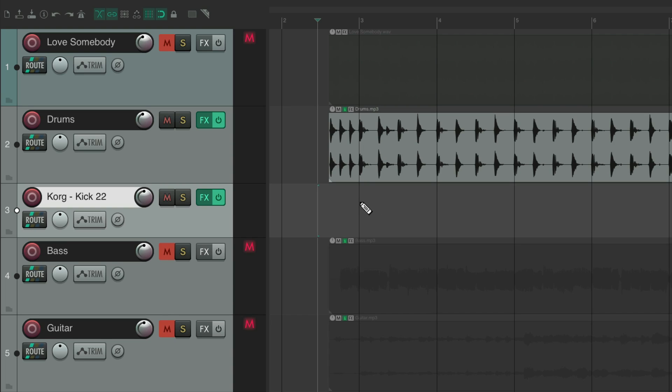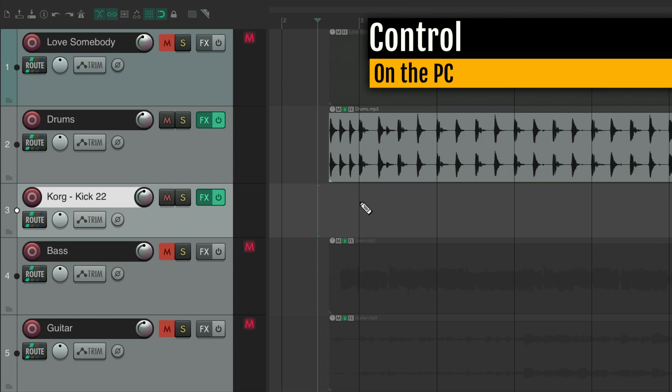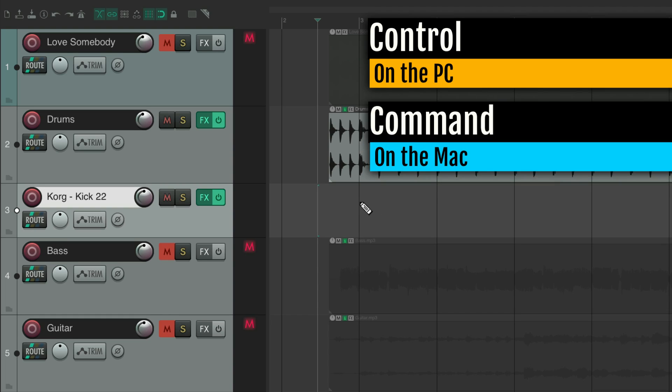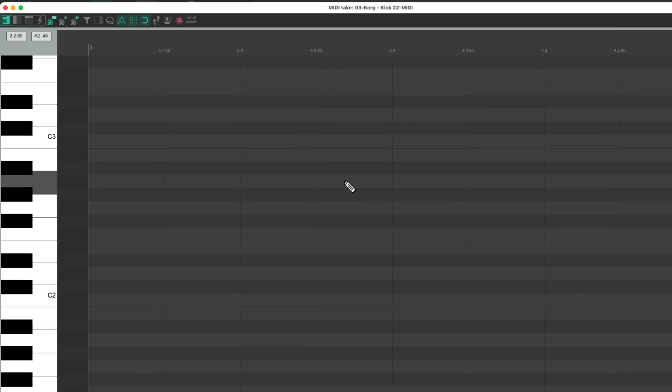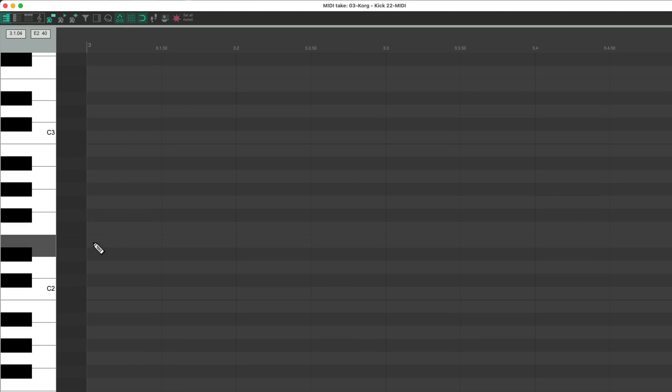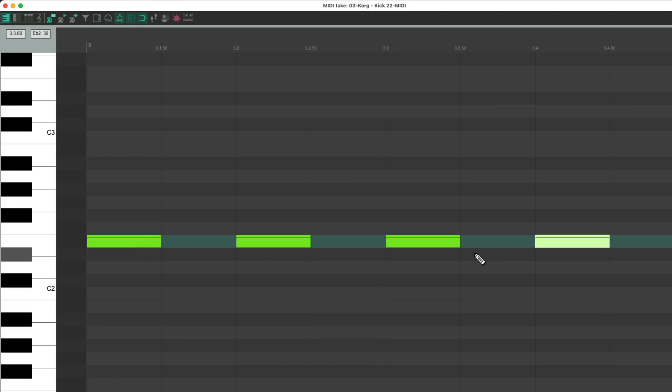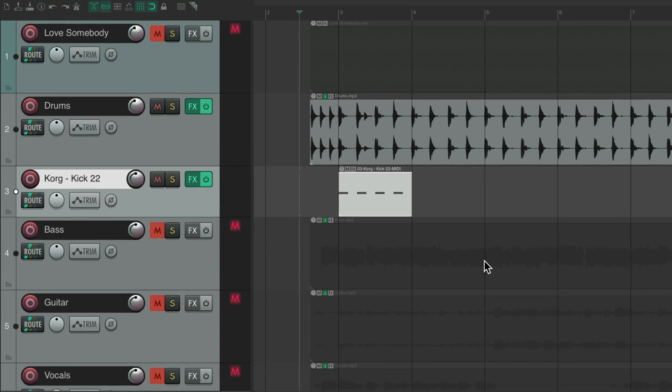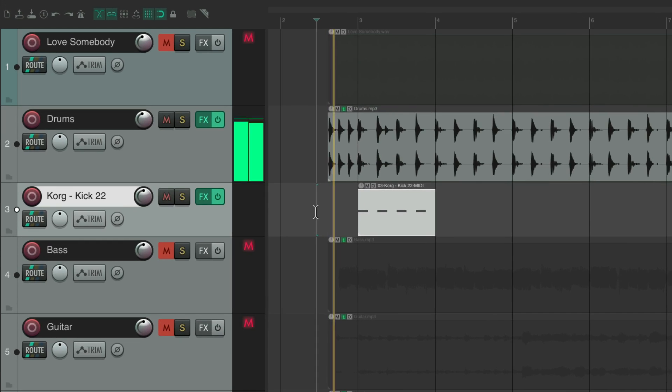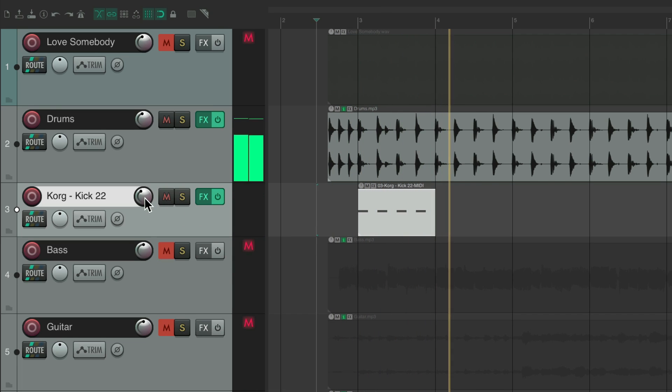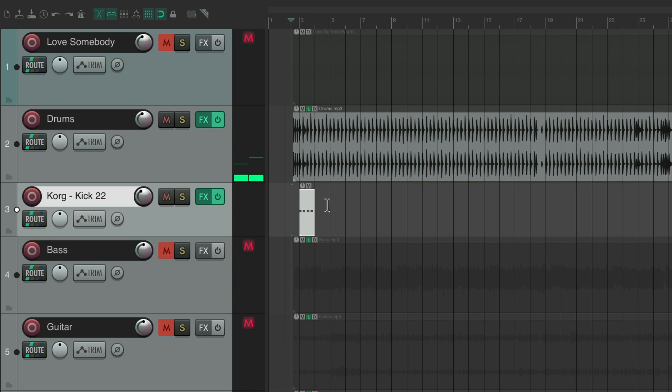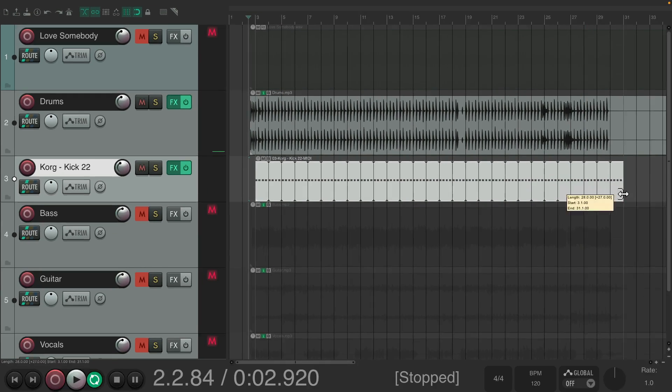Let's create a MIDI item. Control on the PC, command on the Mac. Double click it. Let's put in some quarter notes, which sounds like this. Let's loop it through the whole song by dragging it out.